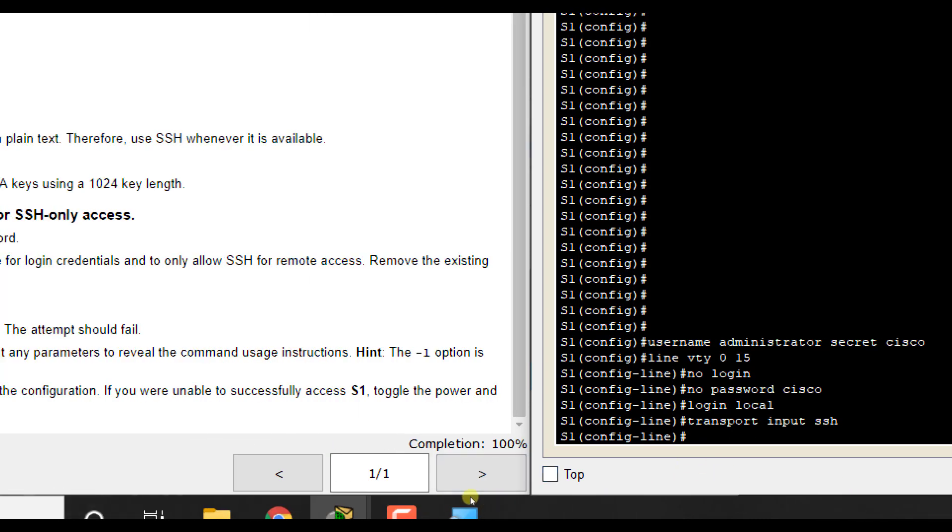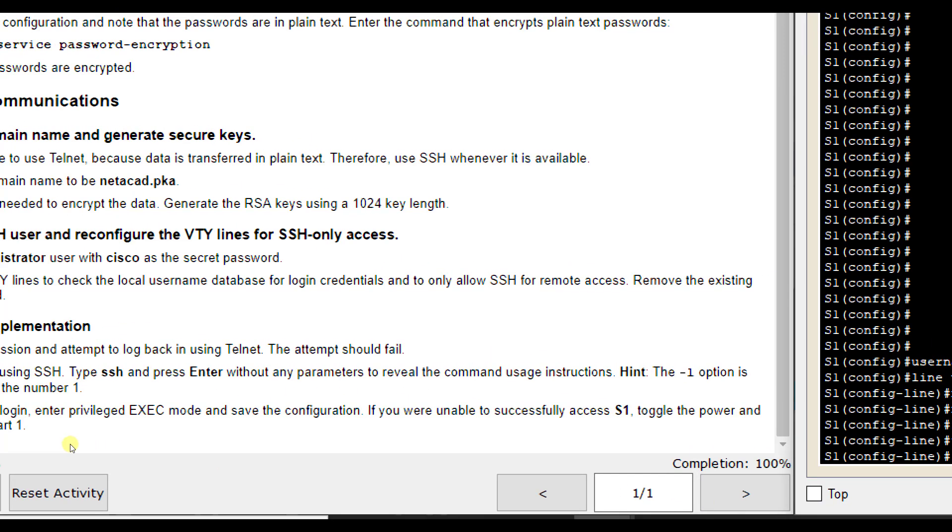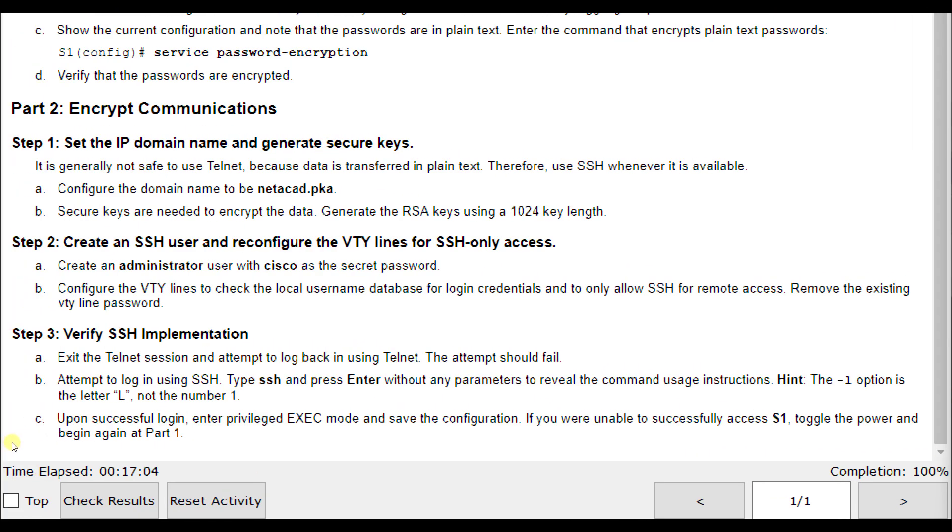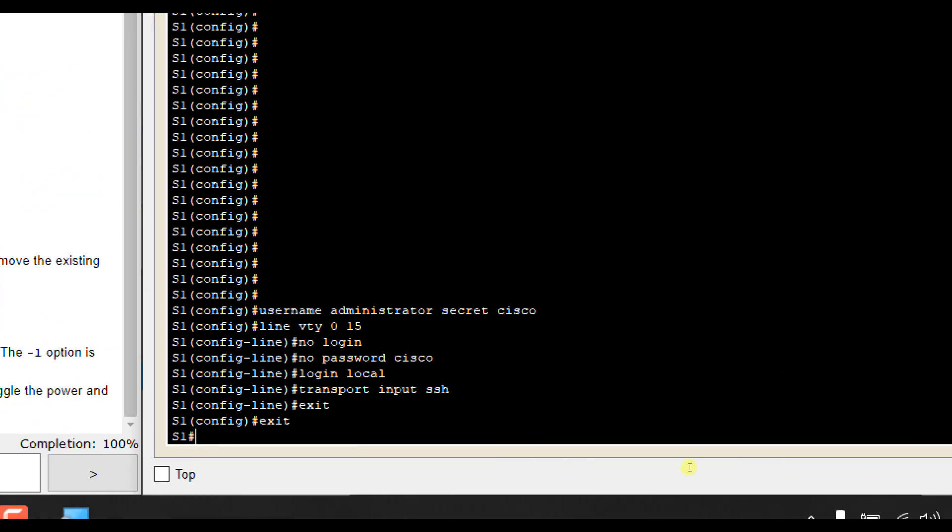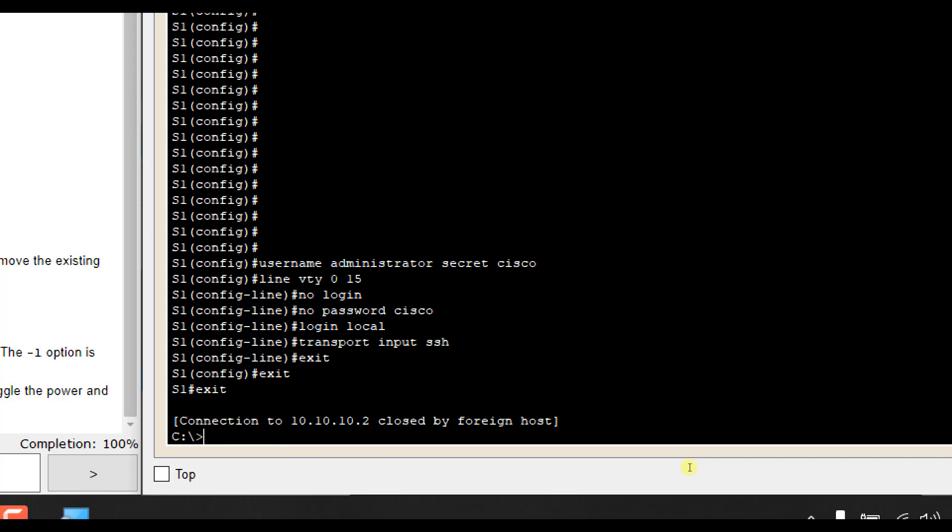You see now we're at 100% for our lab. So everything should be working, but let's test it out. It says exit the Telnet session and attempt to log back in and see if that works because right now we're still logged in through Telnet. I'm going to type exit a bunch until it says closed. Then I'm going to do Telnet 10.10.10.2.